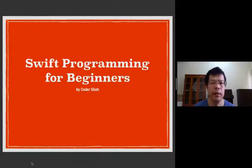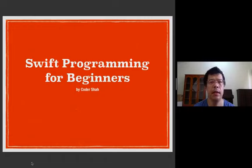Good morning everyone. Welcome to Swift Programming for Beginners. I'm Khoder Shah.